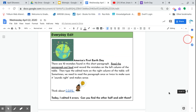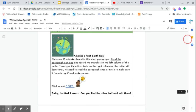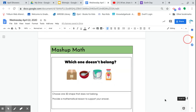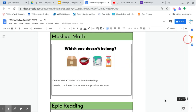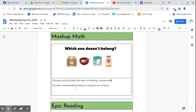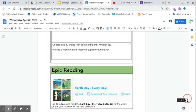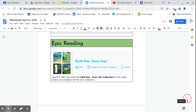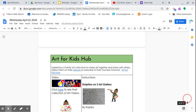Everyday Edit is America's First Earth Day. You have to find five errors. Look really, really carefully. Read it out loud. And Mashup Math is pretty cool. Which one does not belong? It is Wednesday. Choose one 3D shape that does not belong. Provide a mathematical reason to support your answer. Just type it down here. So if you do choose the box here, maybe it's an Amazon box, tell me why. So choose—maybe I'll put Amazon box—and then I can start typing here, okay, down below. Epic reading, it's the same thing that you've been doing before. Great collection. I know that some of you are working really hard. I love the Hacks Point of View. There's a bunch of things that you can hack up. Really cool stuff there.